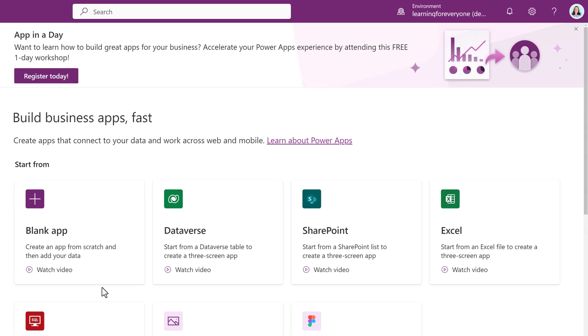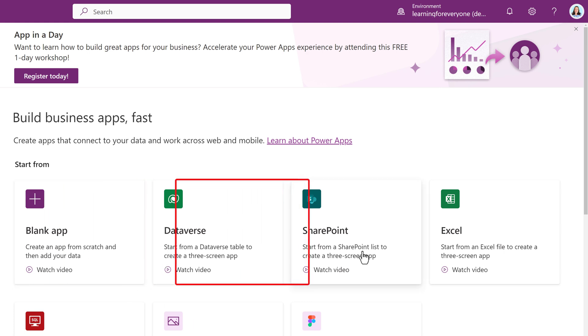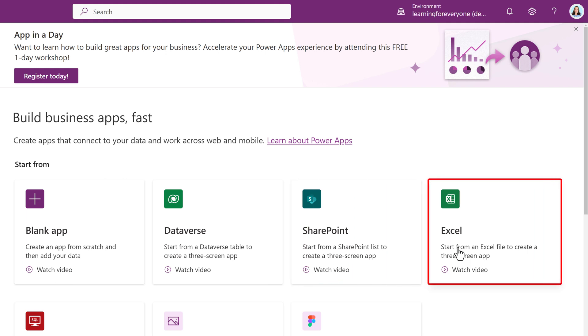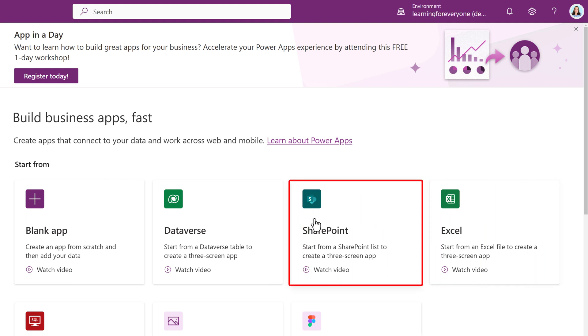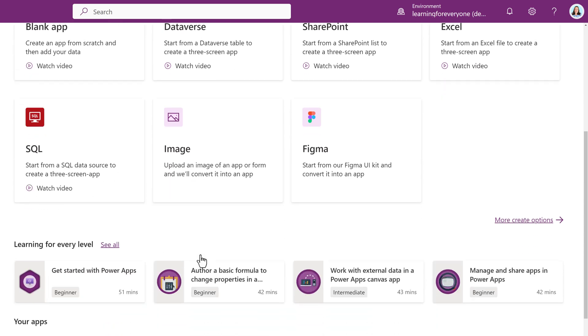From the home screen, you can see the option to create a blank app, start from a Dataverse table, from SharePoint or even from Excel. Today, we're going to build our app from a SharePoint list, but if you scroll down, you will see that there are other options available for your data source as well.